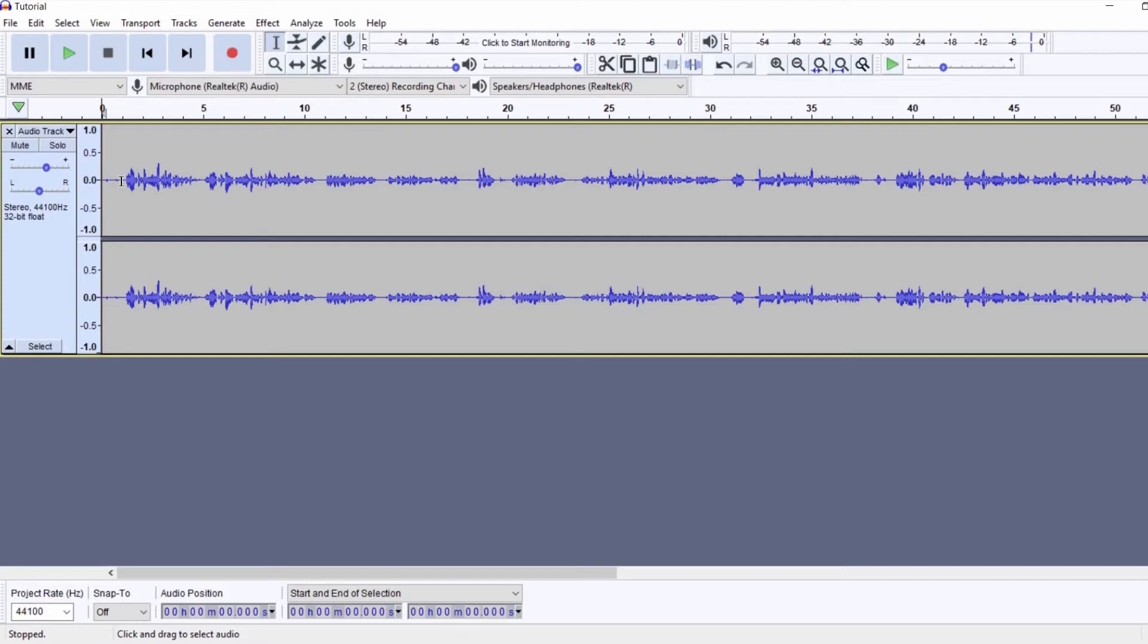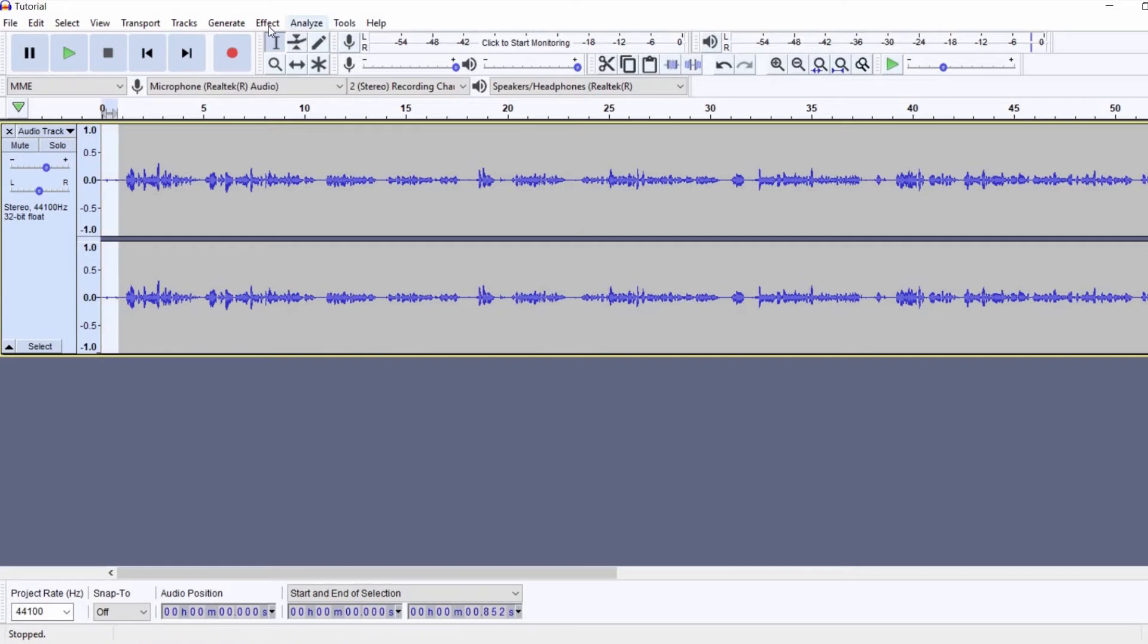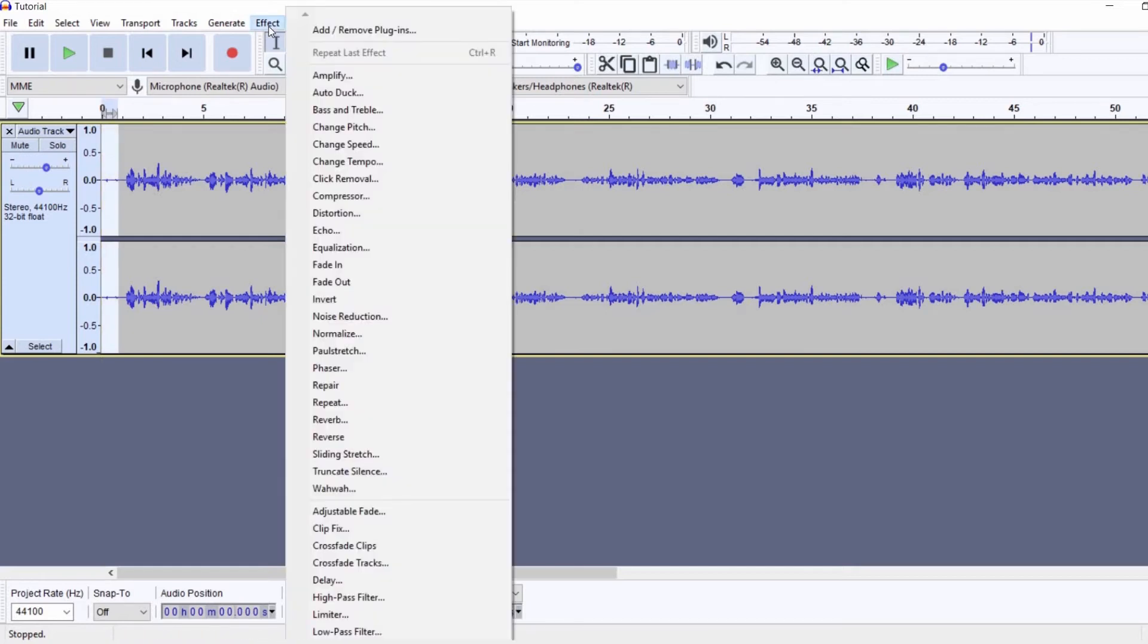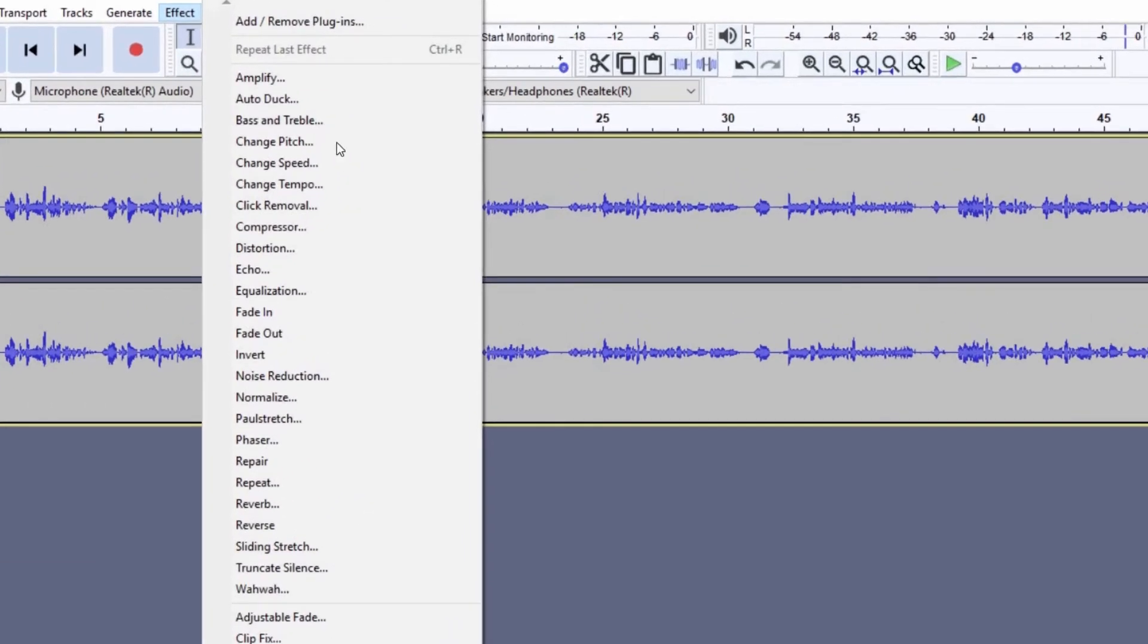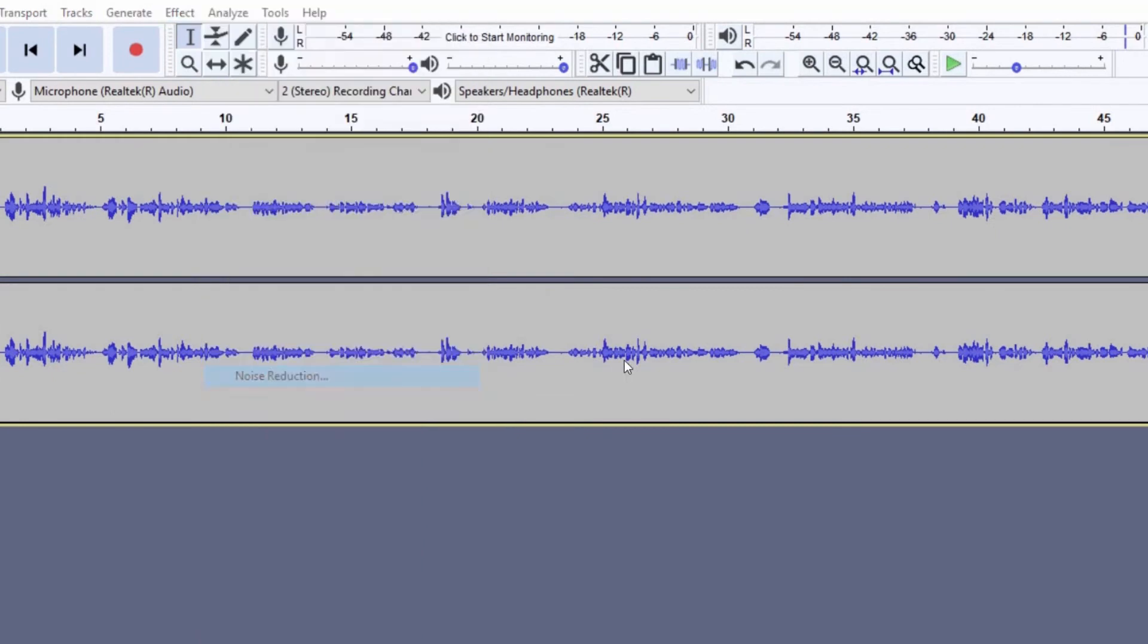Now, when you're recording, make sure you also record just the noise separately. This will make your job way easier. So, I'll just select my noise. Now, I'm going to go into Effect, Noise Reduction and then click on Get Noise Profile.